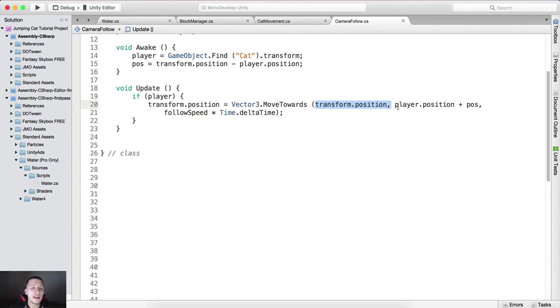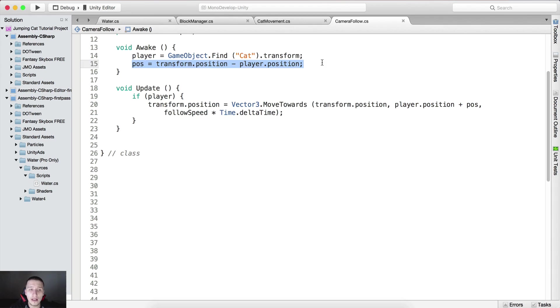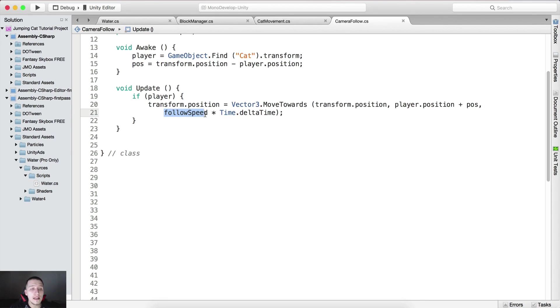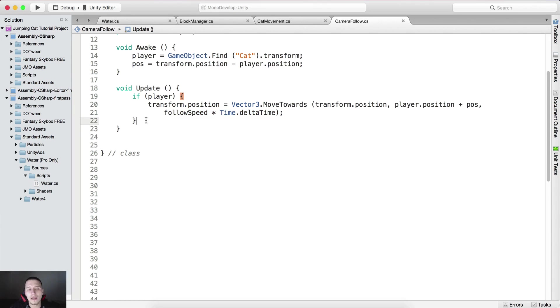Transform dot position, I'm repeating, follow along, don't sleep on me, this is the current position of the camera. We are moving it towards the position of the player plus the position which is this one right here that we have calculated, which is the distance between them. We are doing that in follow speed multiplied by time dot delta time. This is just the time interval in which we are going to move these.